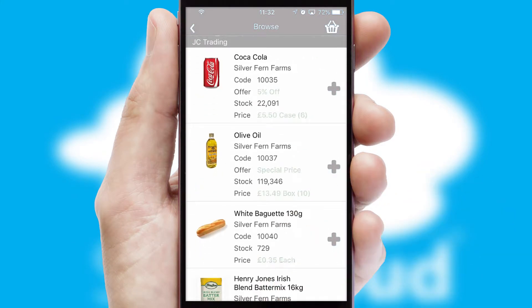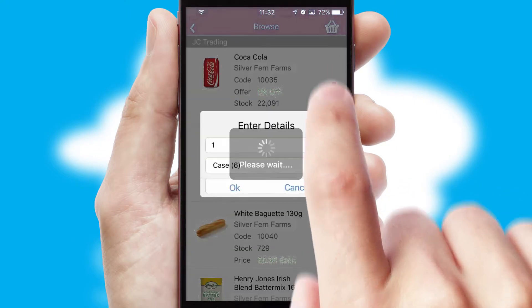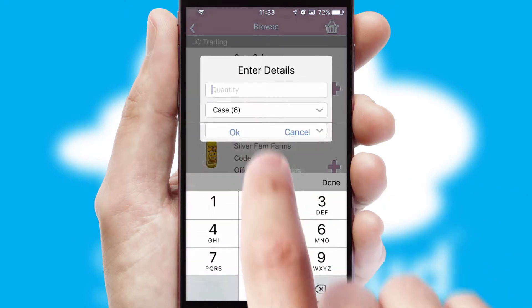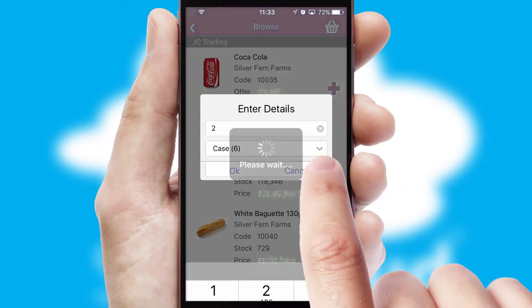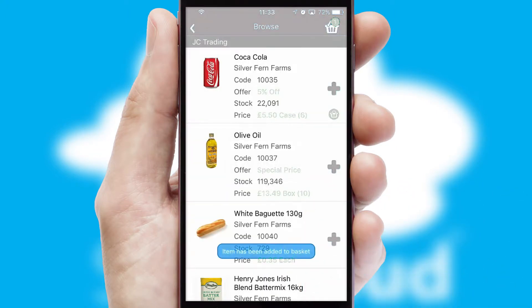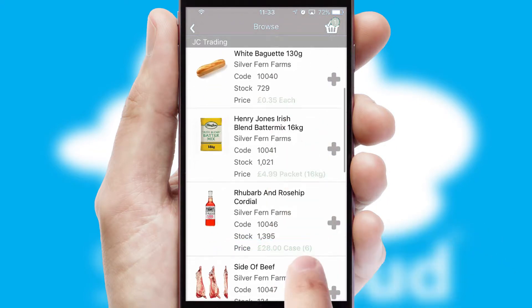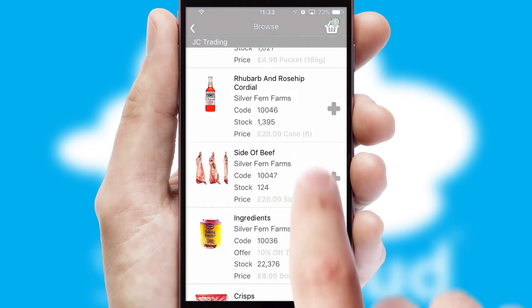Once you have found the required item, simply click, enter the required quantity, unit of measure and then confirm. A basket icon will appear beside the product to confirm it has been added to your order.